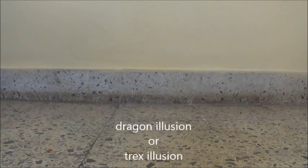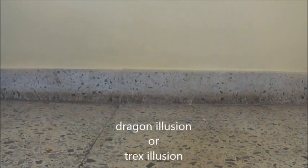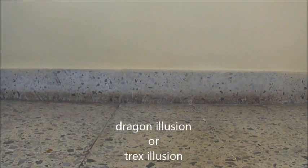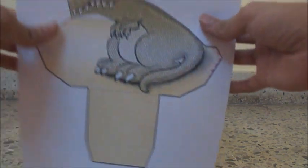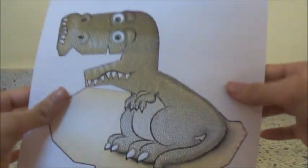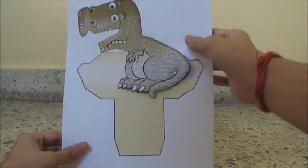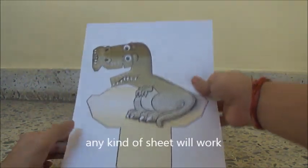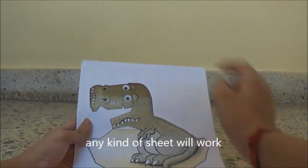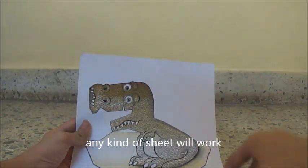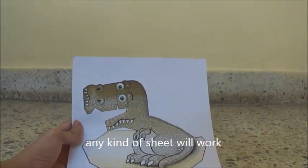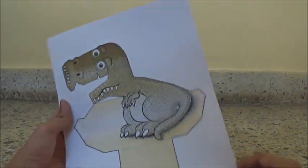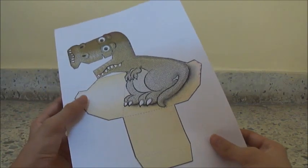First, what you need to do is go to your internet browser and type dragon illusion or T-Rex illusion, and then take a picture in which there is only a single dragon or T-Rex. Then print it out on A4 size sheet, make sure it is the biggest size on the A4 size sheet.